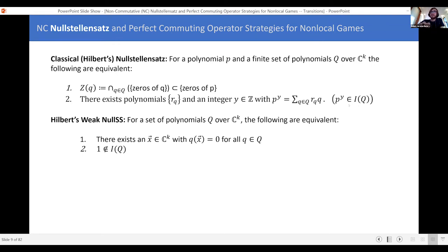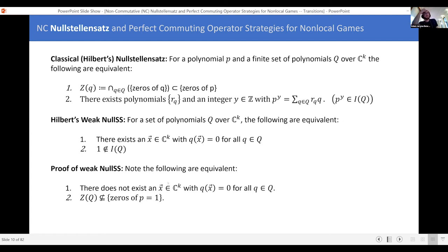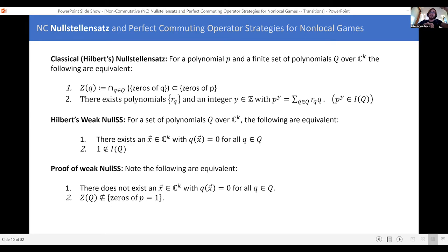The statement uses ideal notation: I take things in q, multiply them by some junk, and get one. The weak Nullstellensatz follows very quickly from the strong one. The crux of the proof is to take the full Nullstellensatz and set p equal to one. If there is no solution to this set of polynomial equations — if the set q has no zero — then the constant polynomial p equals one contains the zero set of q. The other direction is the easy direction: if I can take all these q's, multiply them together, and get one, then there can never be a point where they all evaluate to zero.